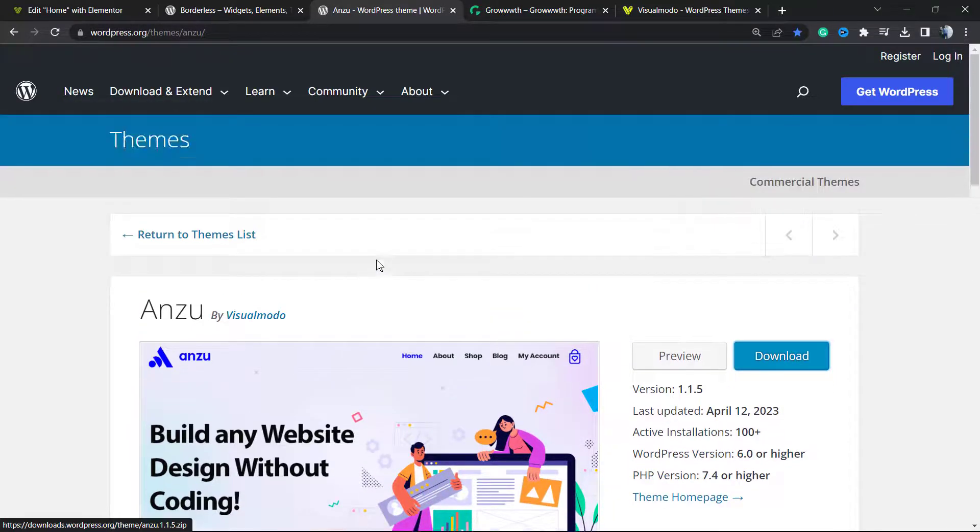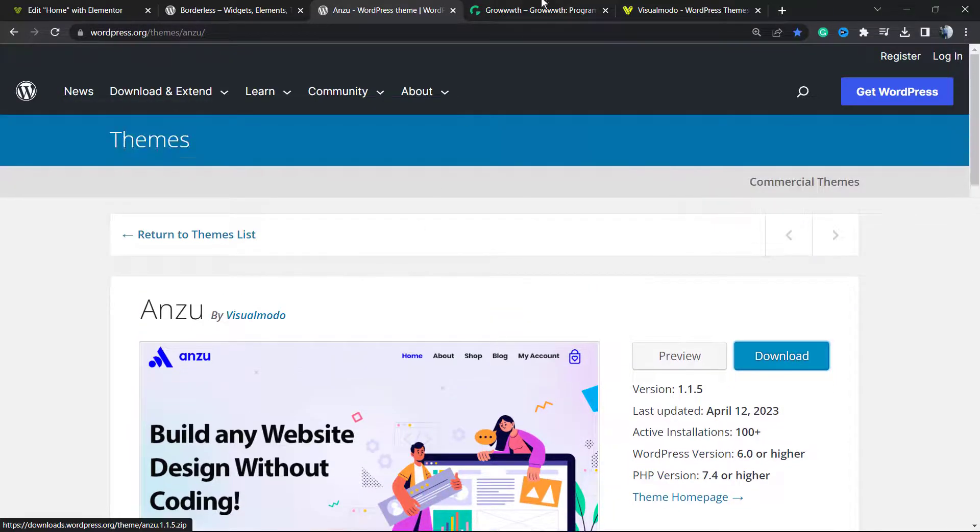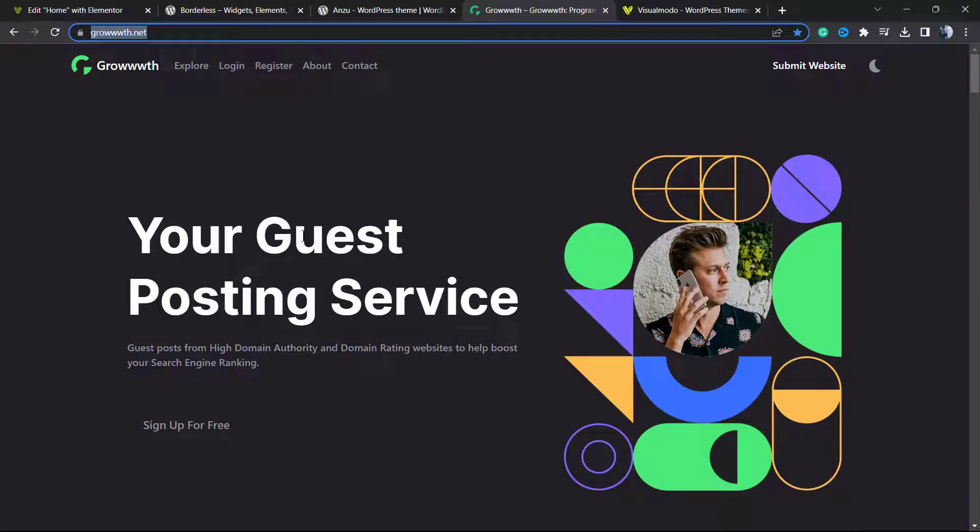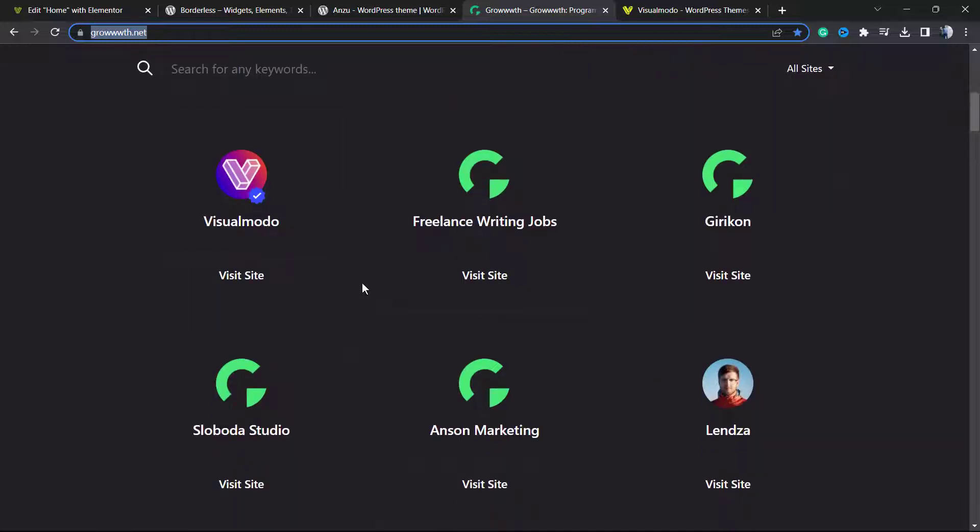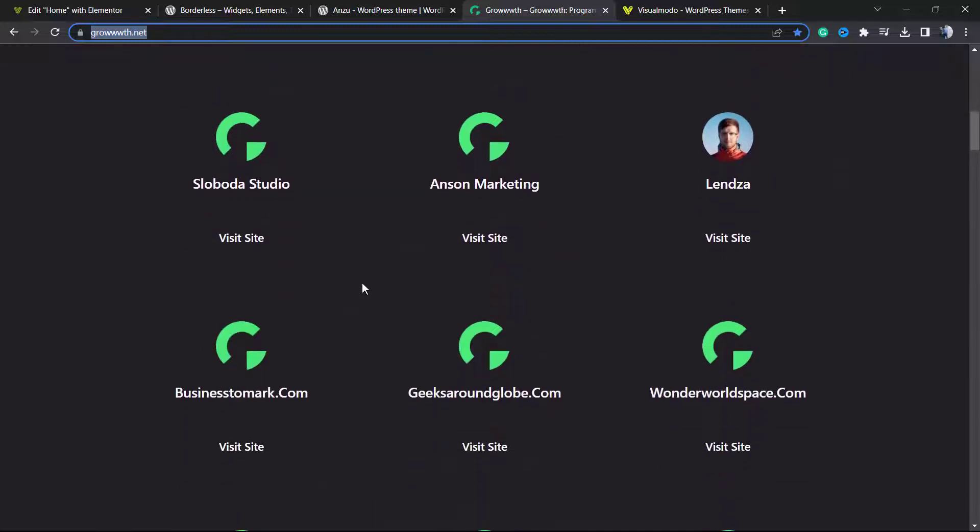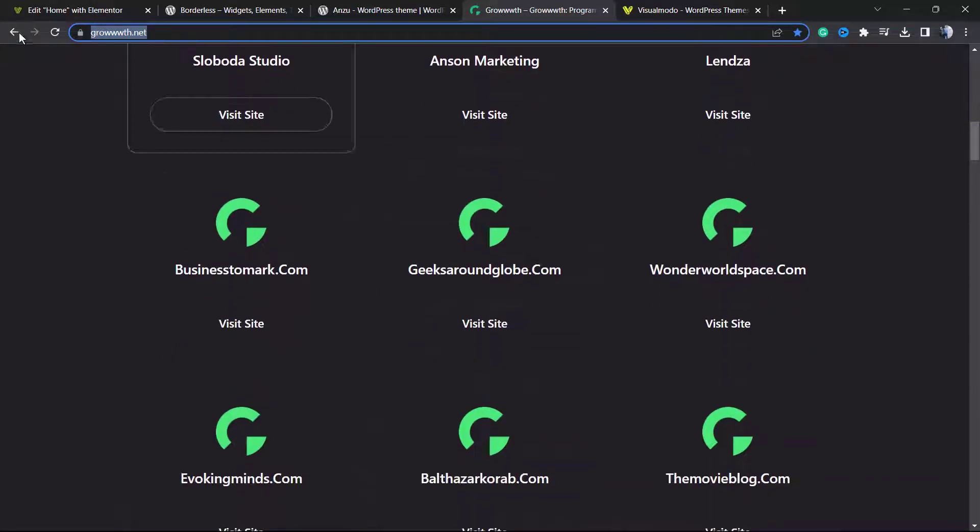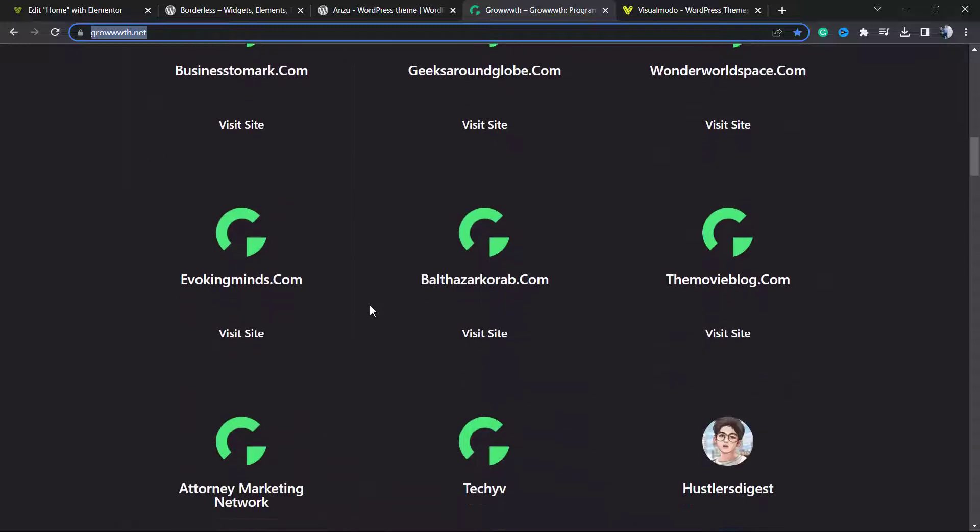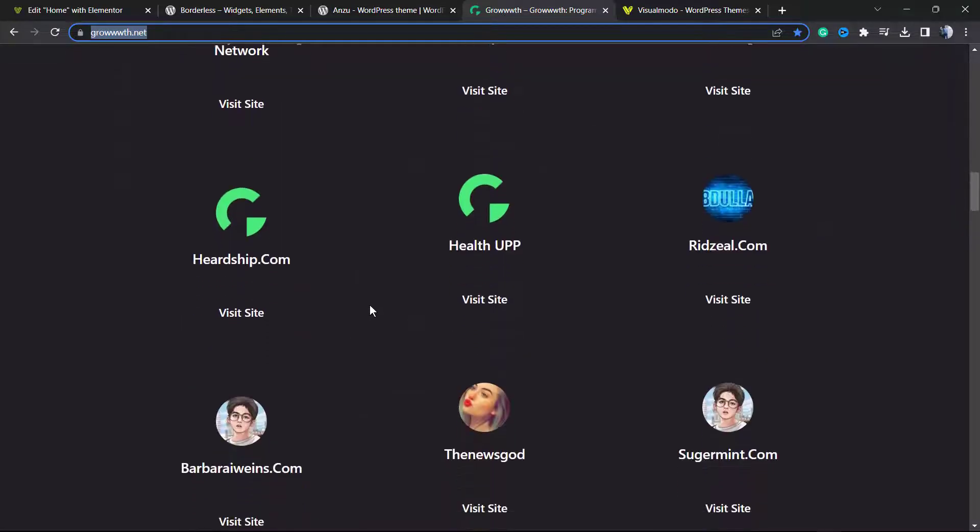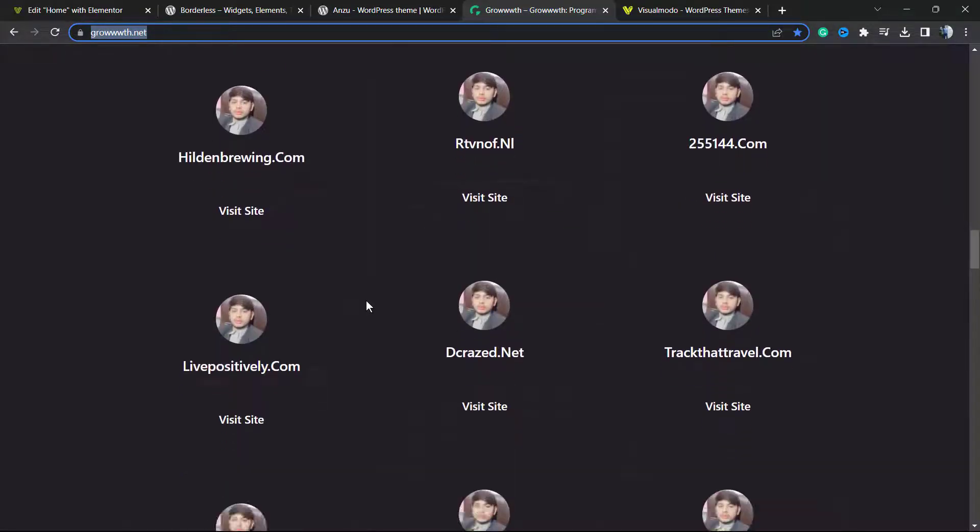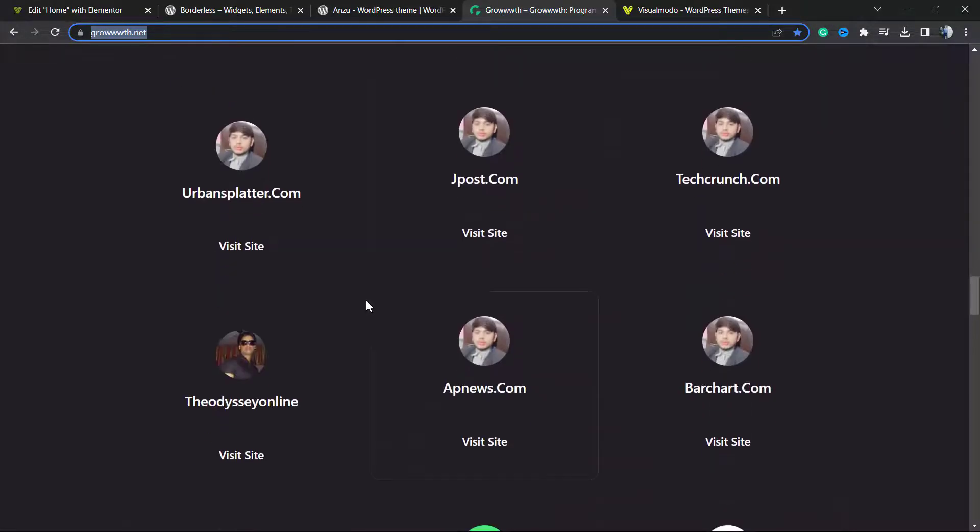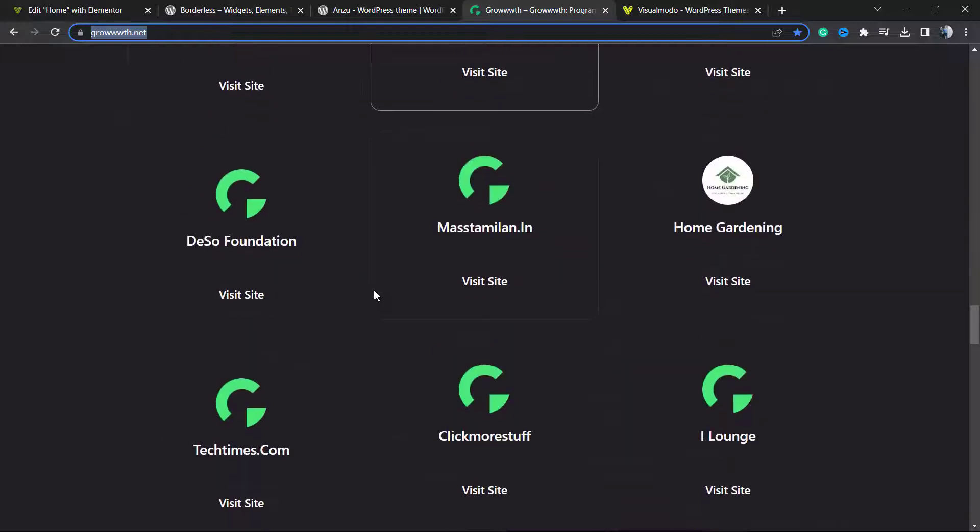In addition, if you run a blog and would like to receive guest posts, to publish guest posts on other sites, to connect with the blogger community, just go to growth.net, submit your site. It's completely free and be listed right here, just like all of those bloggers that are listing their websites.